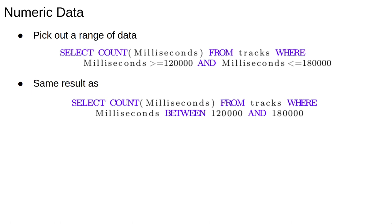Alternatively, there's a specific keyword for this which is BETWEEN. This query select COUNT(Milliseconds) from tracks where milliseconds is between 120,000 and 180,000 is equivalent to the previous query and returns the same data. In particular, BETWEEN is inclusive of the values at the end of the range.